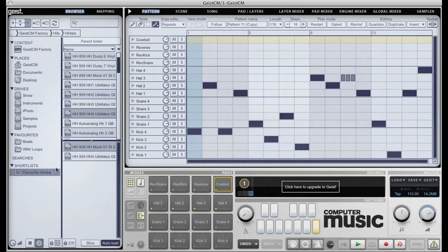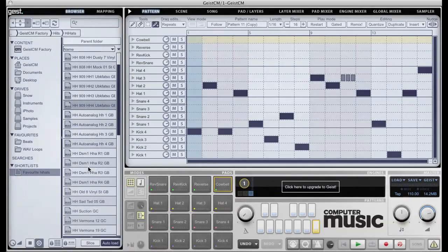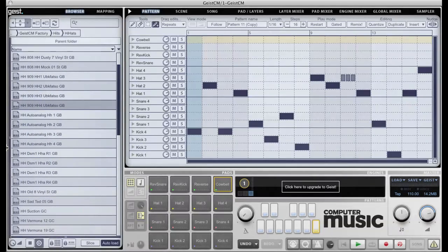If you're not using the Shortlists pane, you can drag the bar down to allow more room for browsing. The center divider is also draggable.